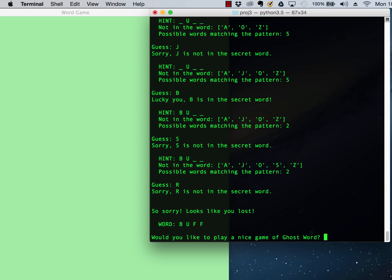I don't know. Buff. It was B-U-F-F. So I lost. I can tell that I lost. It says, so sorry, looks like you lost. It prints out a message when you've lost.